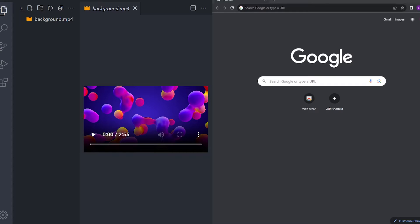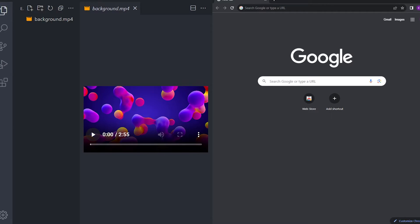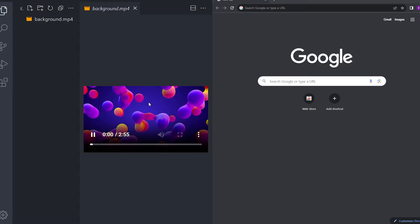So to start the project, just create a new folder on your desktop, open that up in VS Code. I have the file set up already and I have this background video. You can find the link in the description.